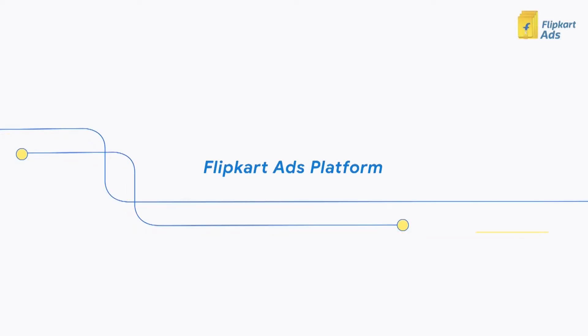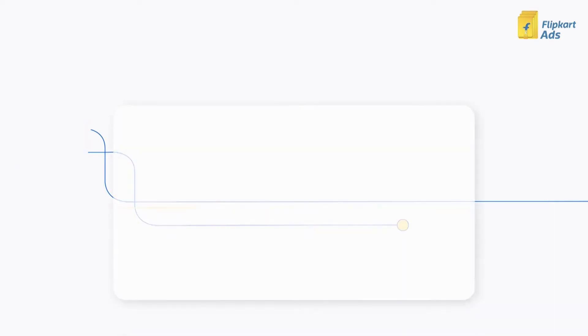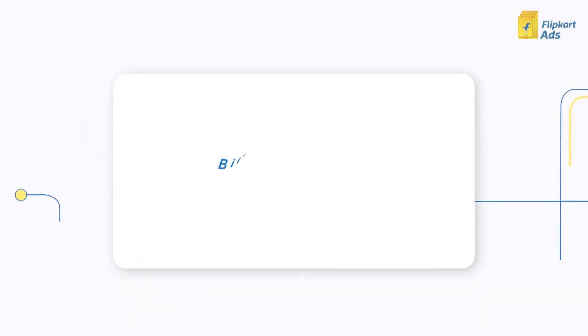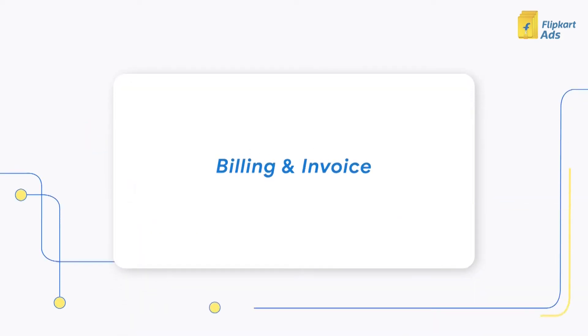Welcome to Flipkart Advertising. In this video, we'll be looking at billing and invoices on the platform.